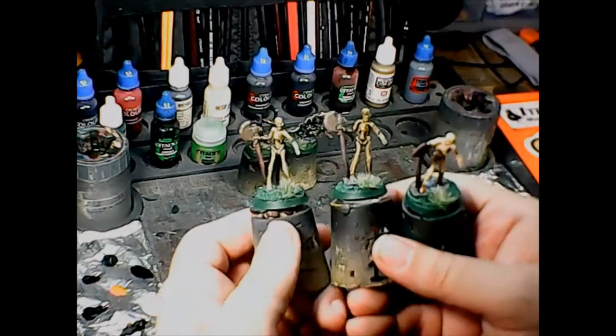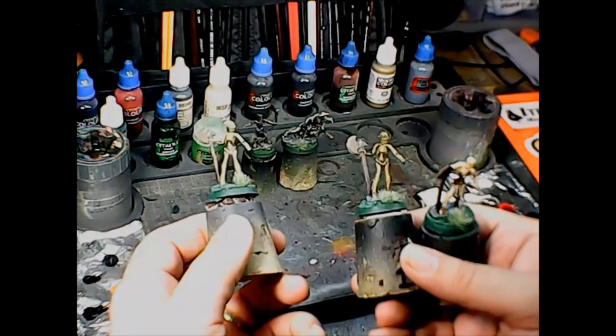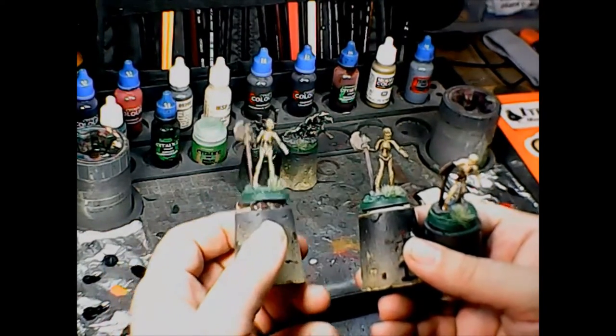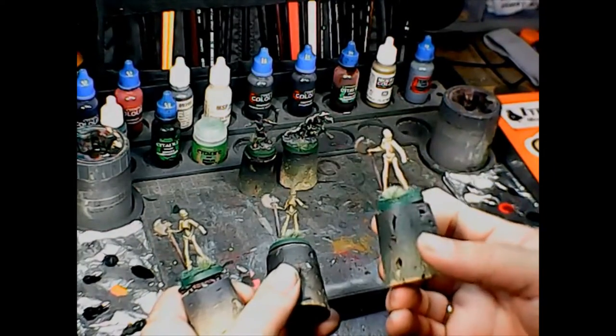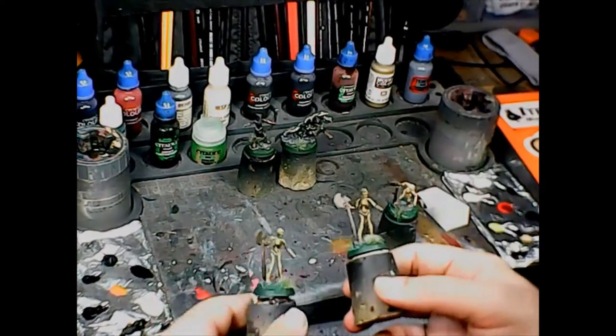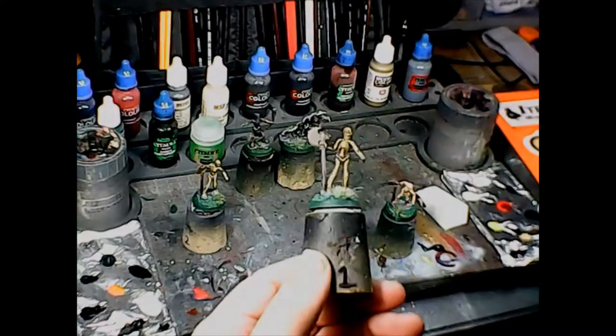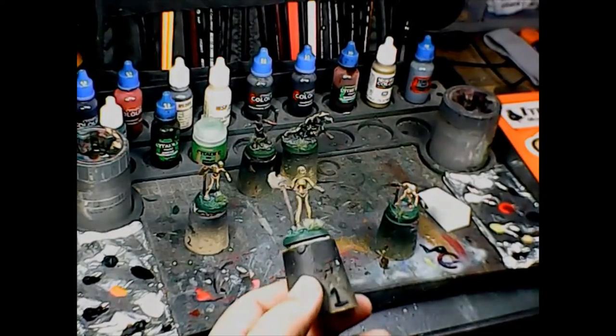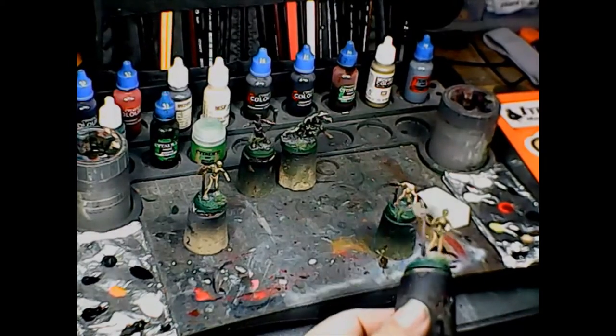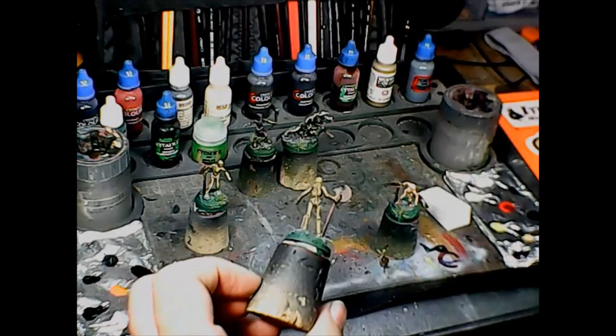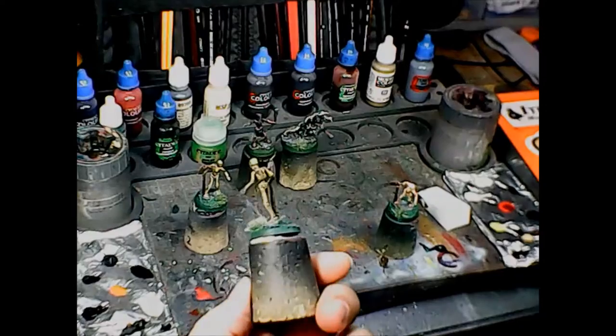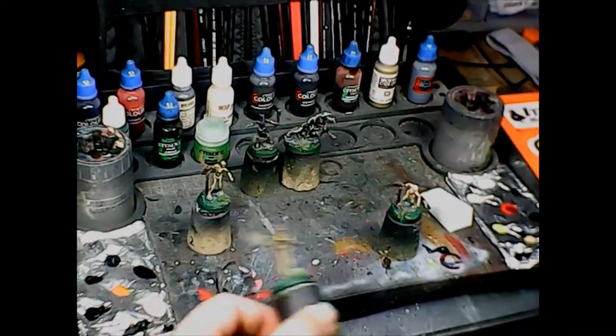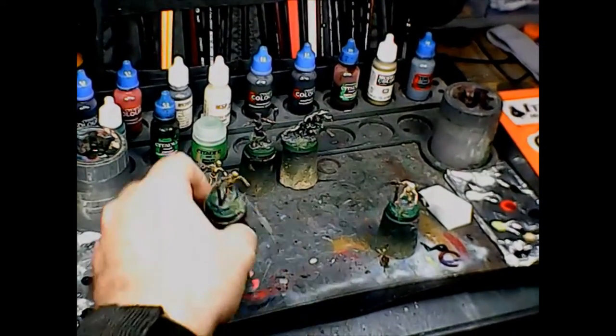This one was just my ink mix over white undercoat. This was the Citadel Contrast Skeleton Horde over white undercoat. The winner, I think, is this one right here. I really like how this one turned out. This is the mix of the two, probably two drops of the ink mix and two drops of the contrast paint over white. I really like how that came out. It's nice and dirty, old bone, self-highlighting, self-shading. It's everything I would want in an undead horde and he looks really good.